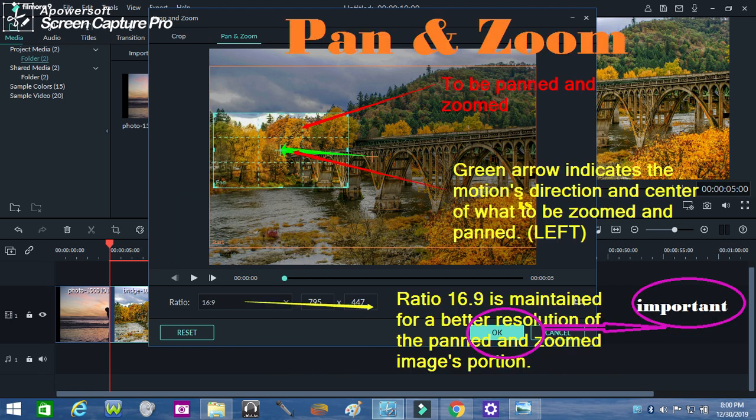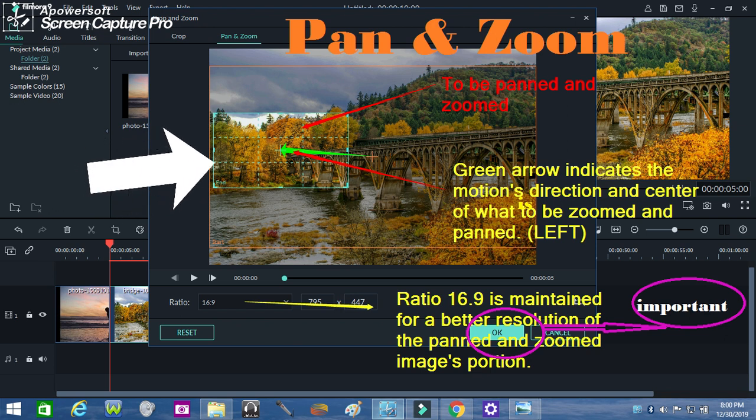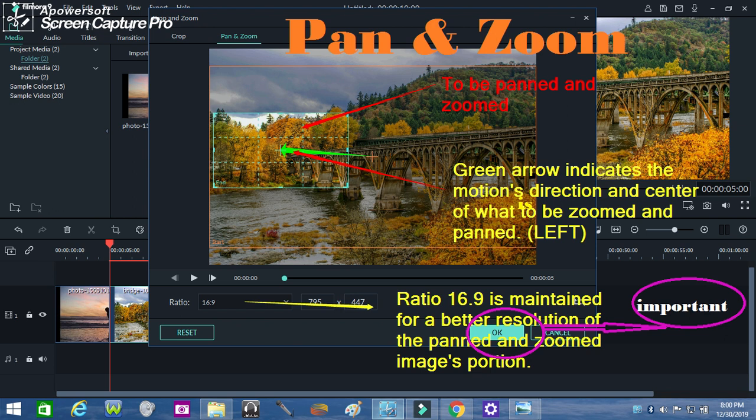Now let's focus on the part we want to pan and zoom, as indicated by the green rectangle and the arrow. The panning will move to the left side of the image towards a specific part. As we do this, we maintain a ratio of 16:9. Of course, in every step we complete it is relevant that we always click OK.